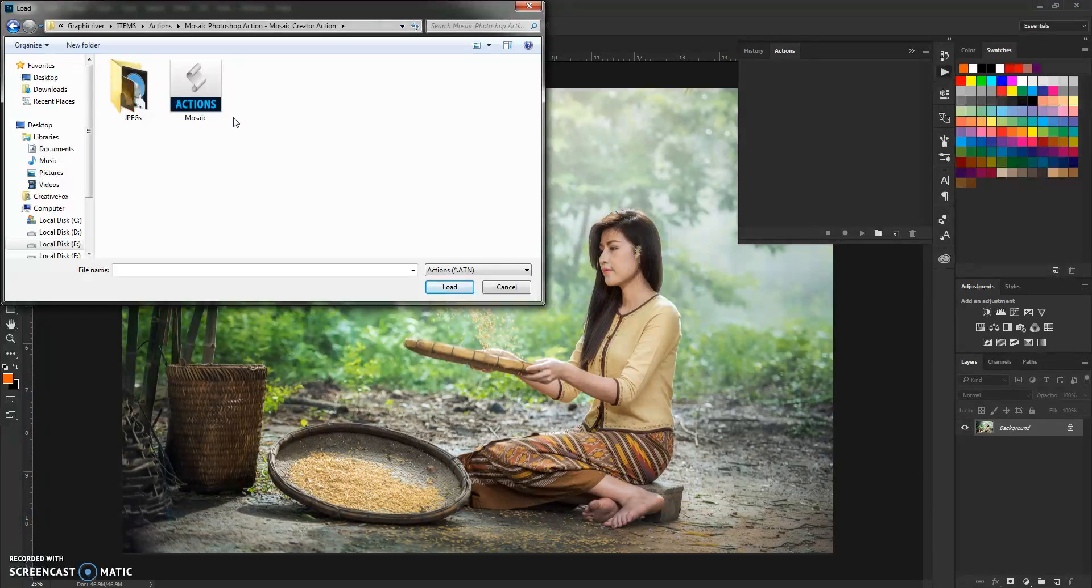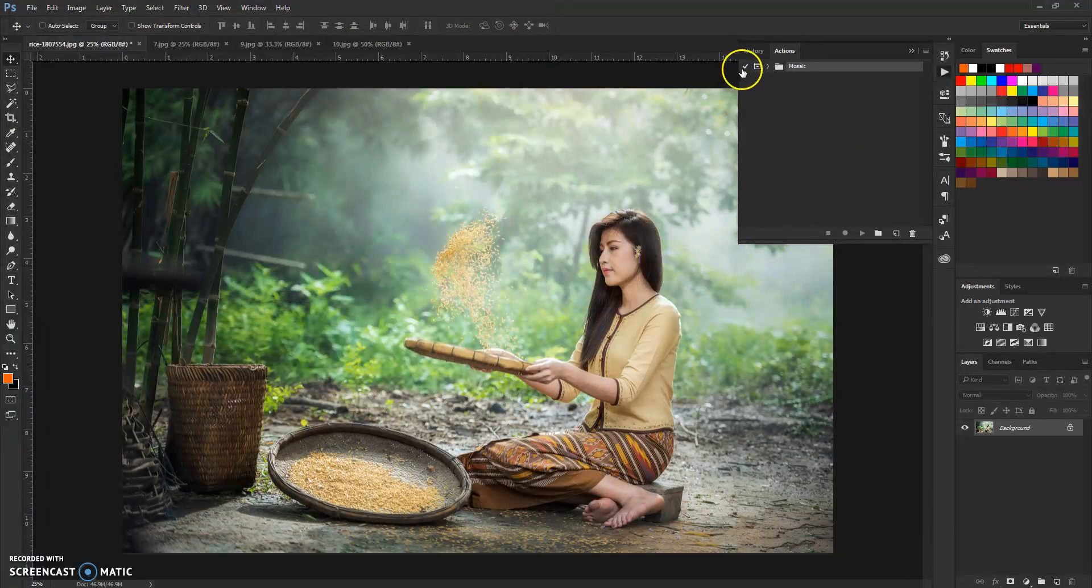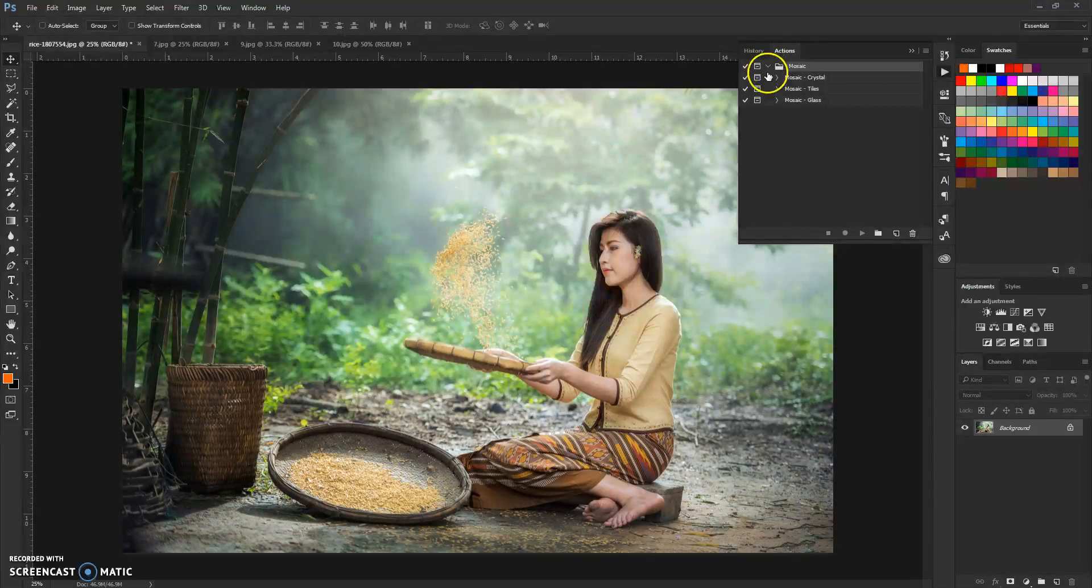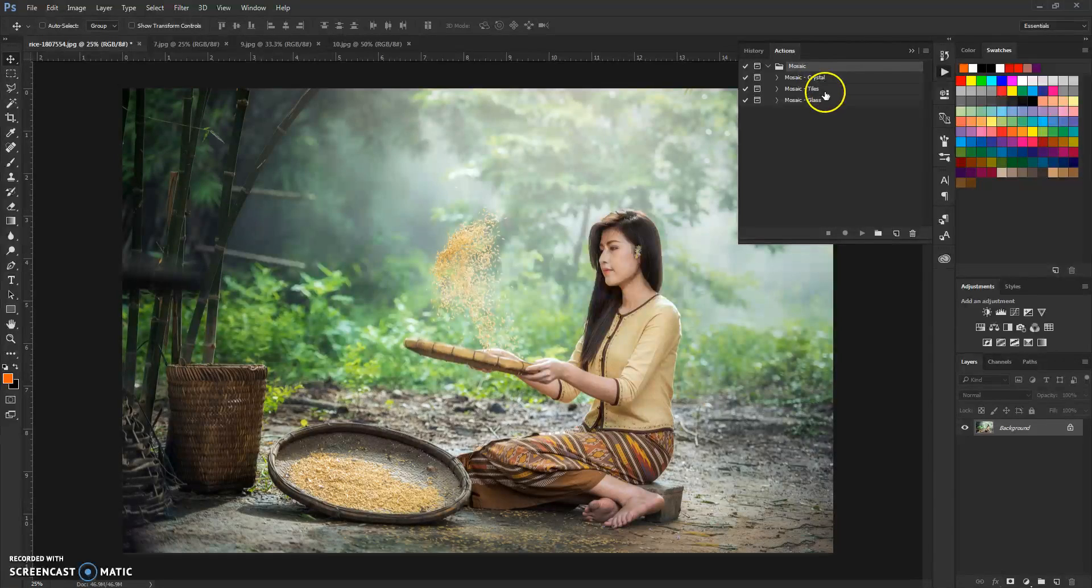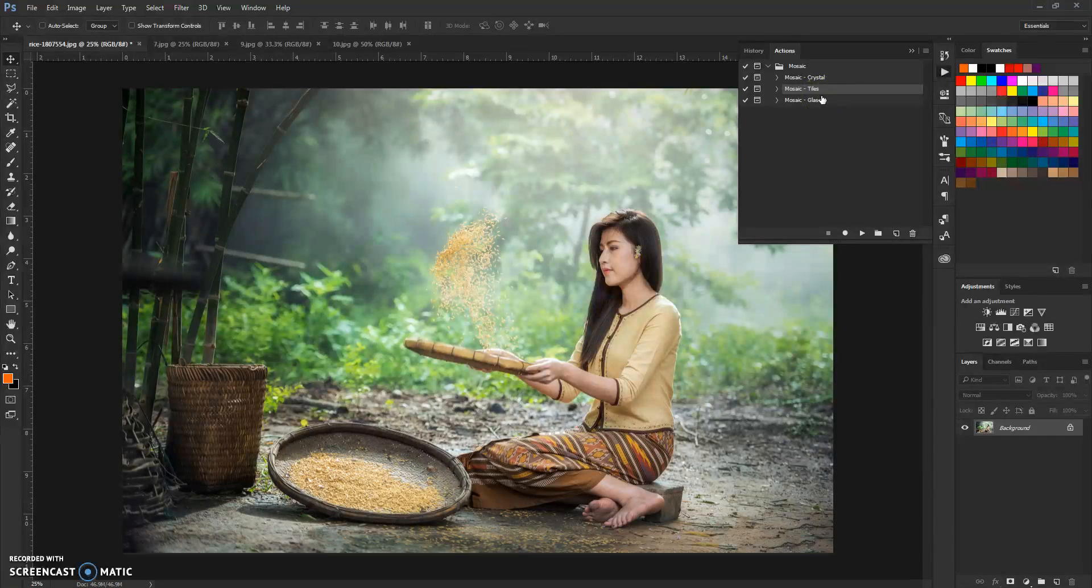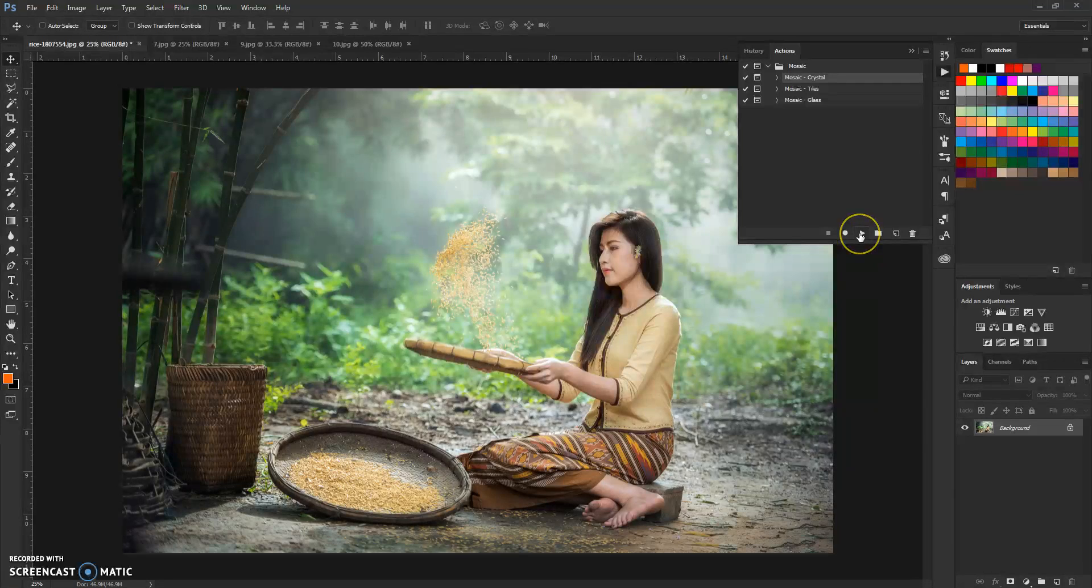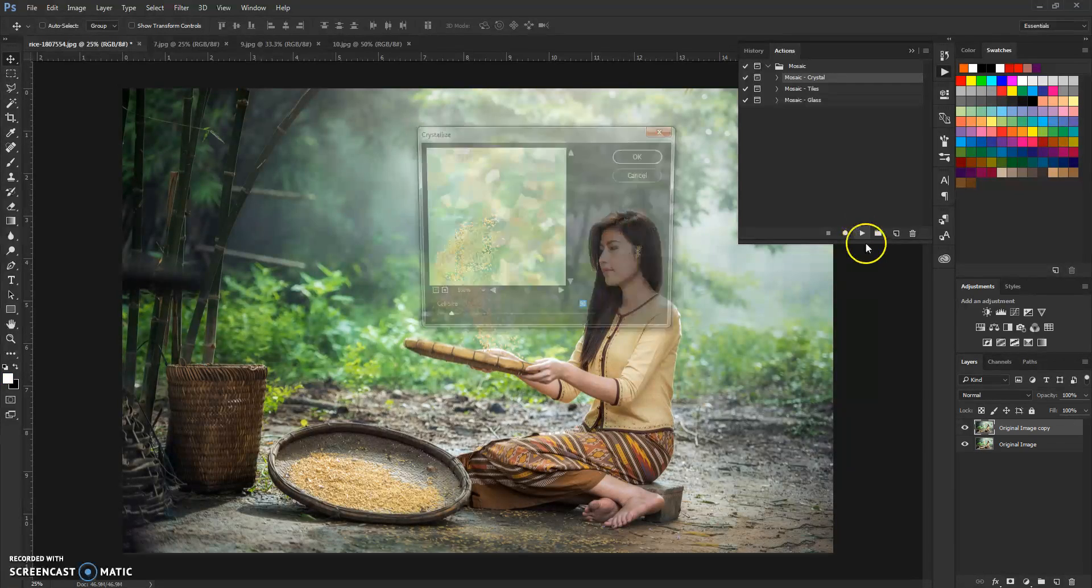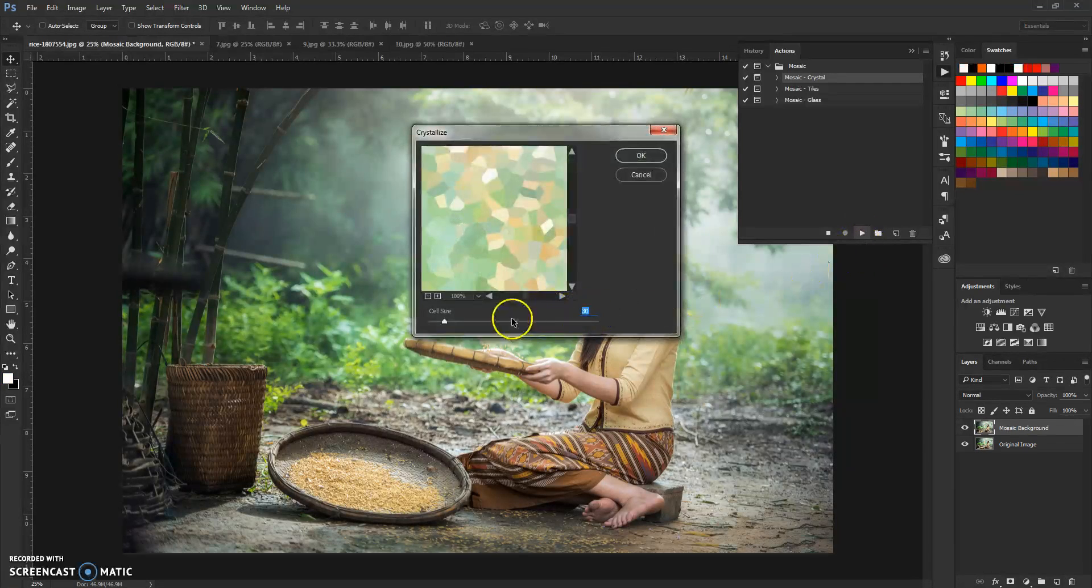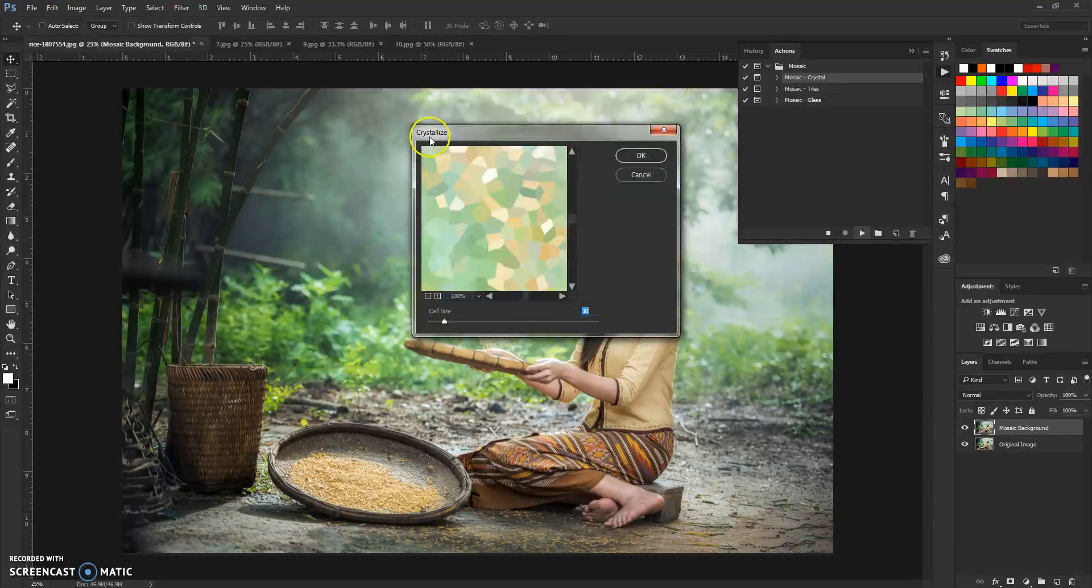Now go to this box here and click load actions. Go to your action folder here that you extracted and load up this mosaic ATN file. Now the action is loaded. As you can see you have three styles of mosaic: first one is crystal, second one is tiles, and third one is glass.